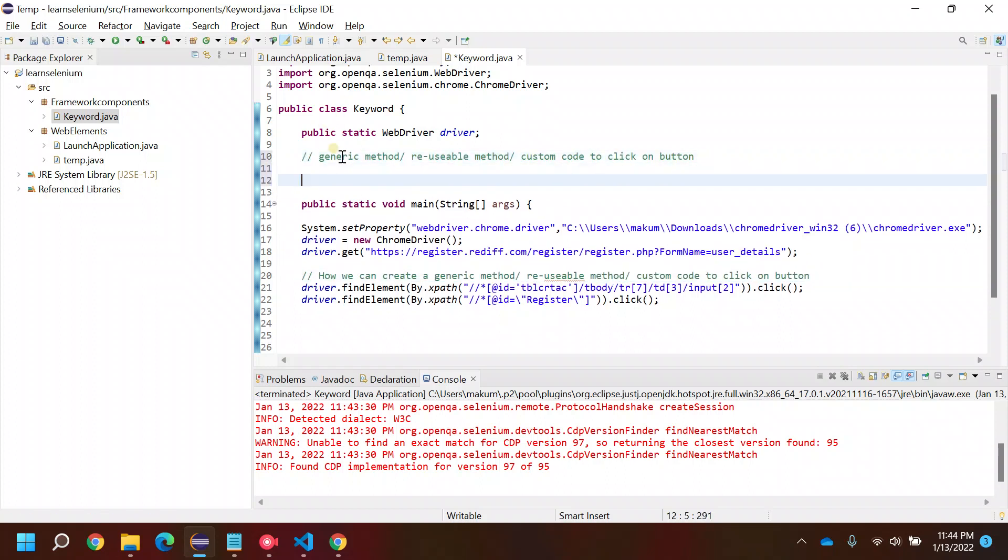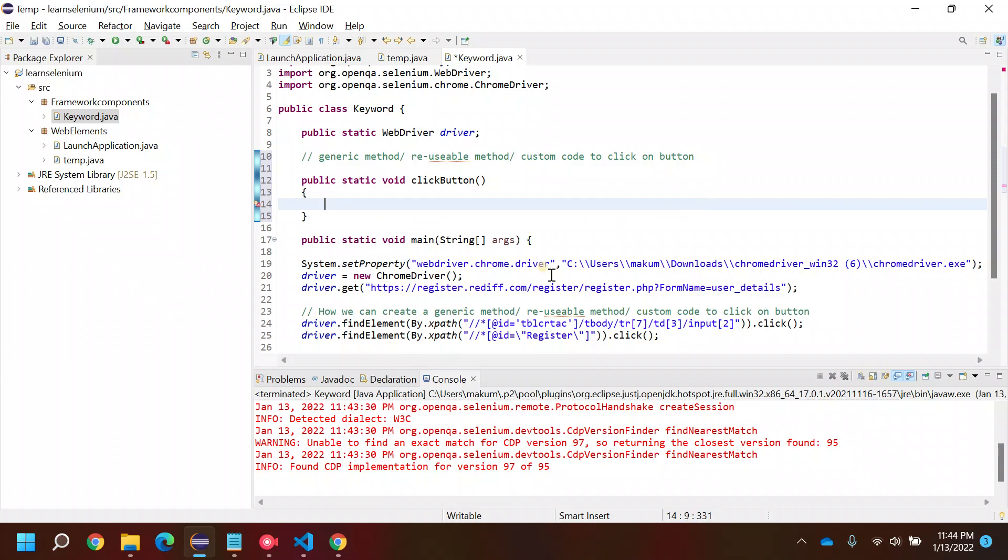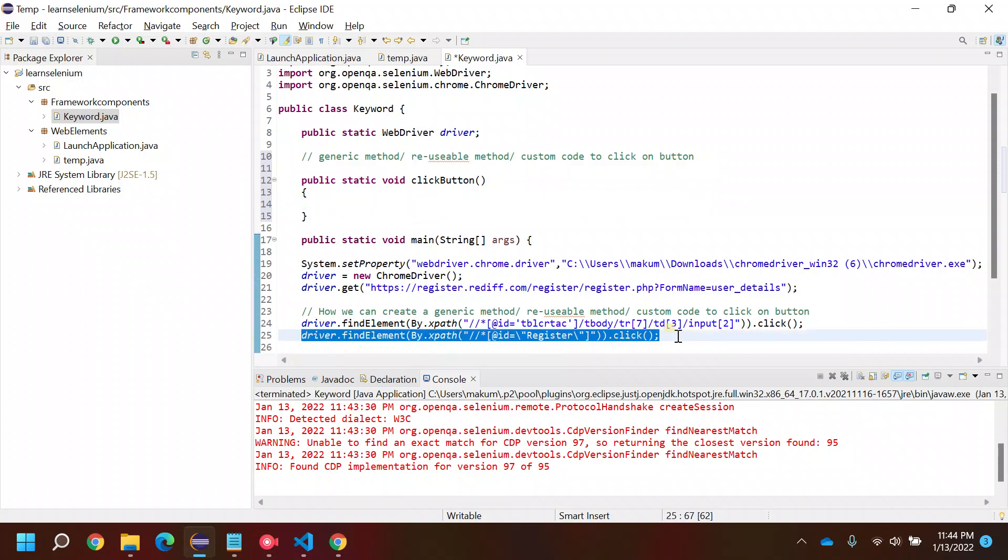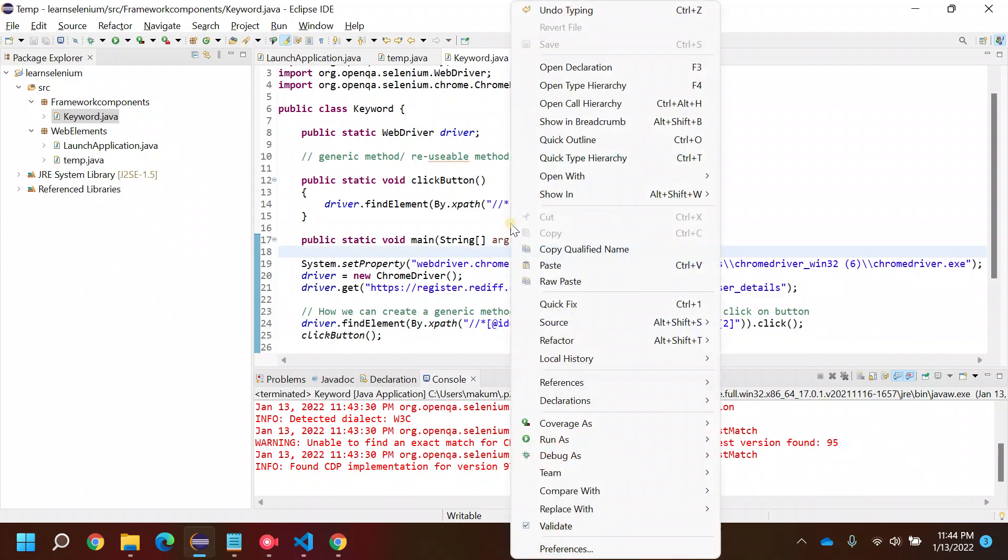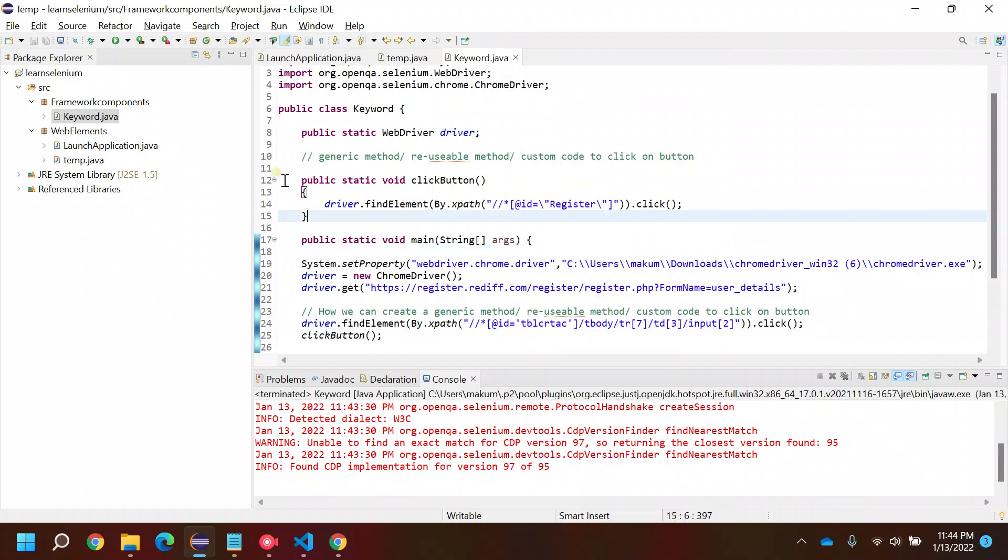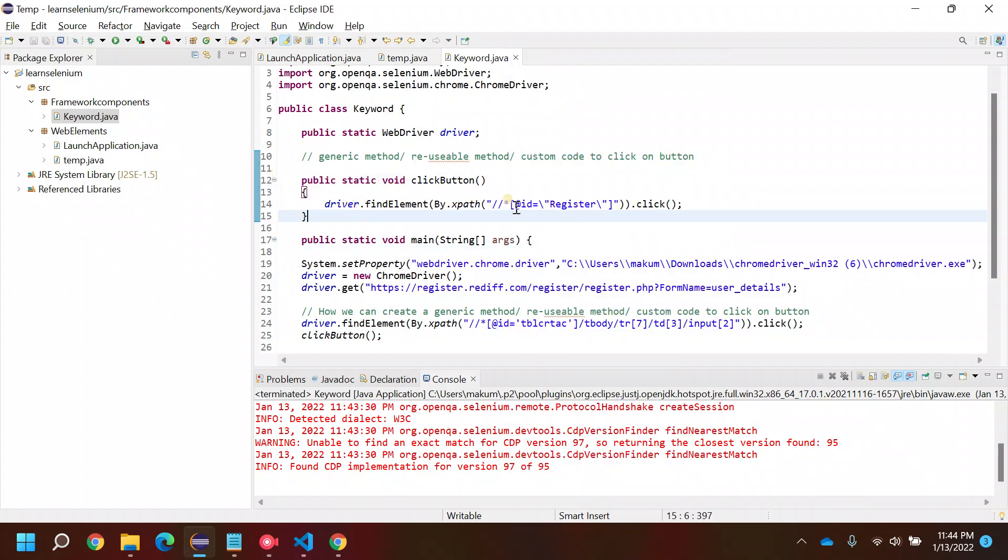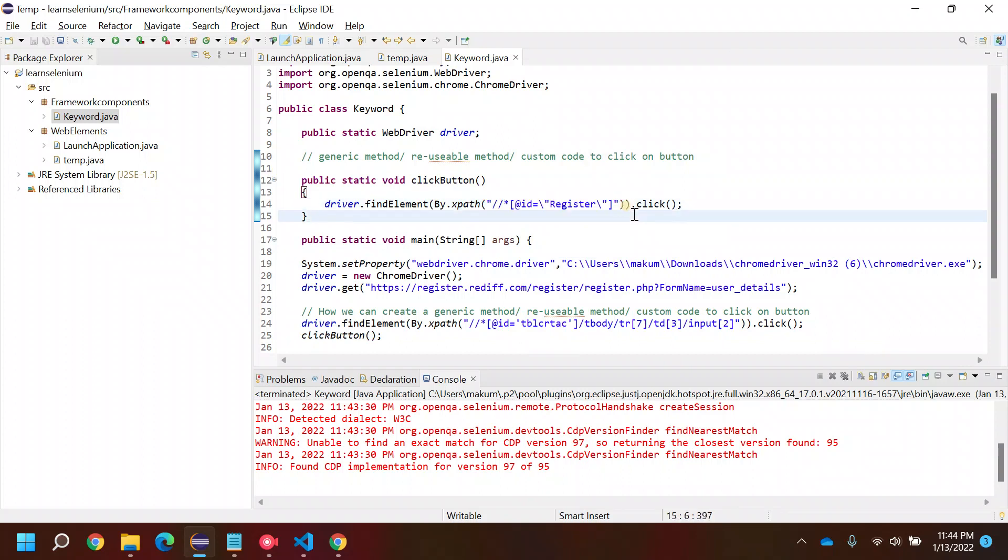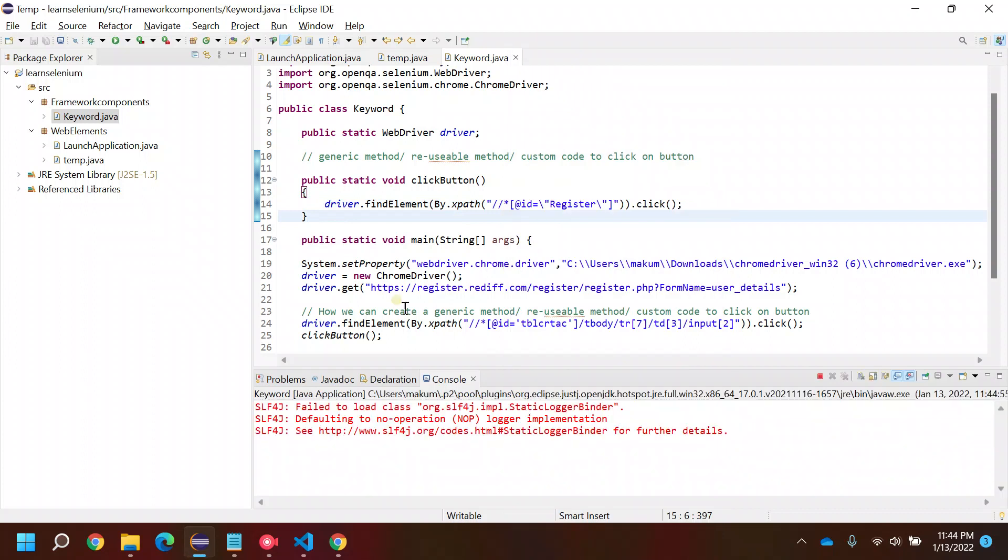Here I will be creating one generic method or reusable method to click on a button. I will name it as clickButton - public static void clickButton. Then we will copy this code and put it in. As of now it is not generic.